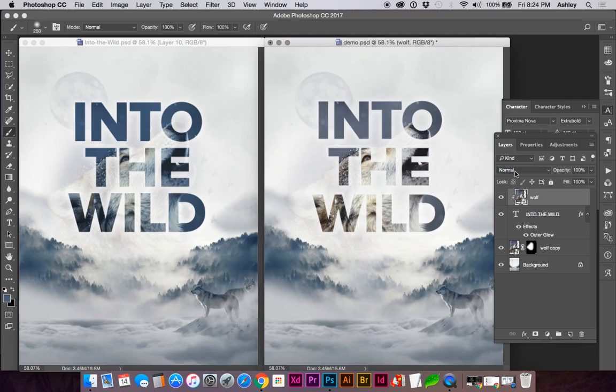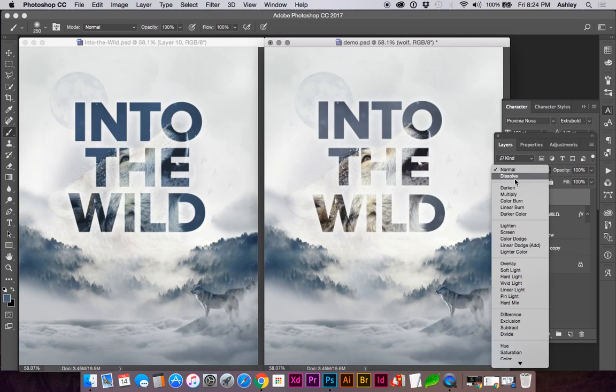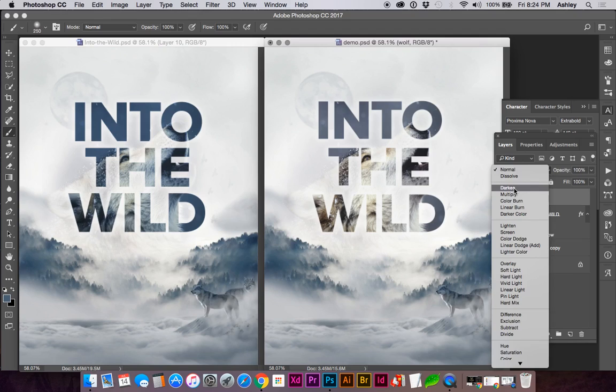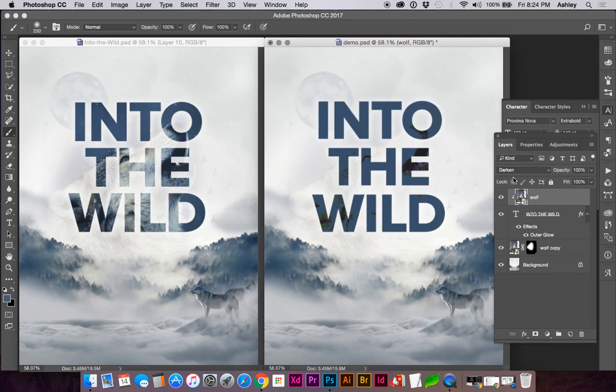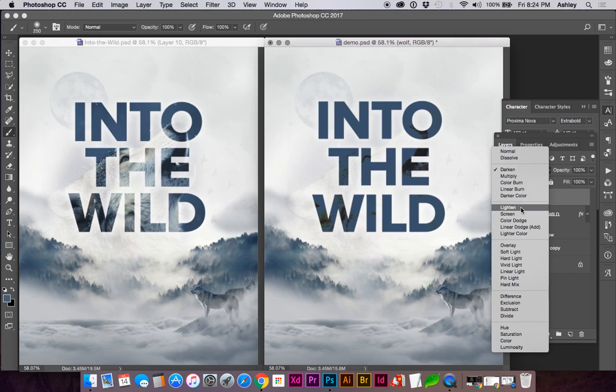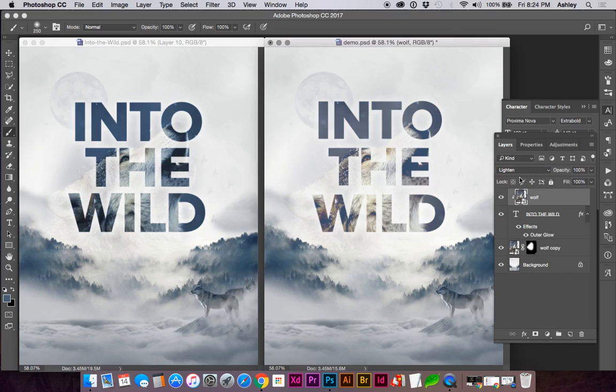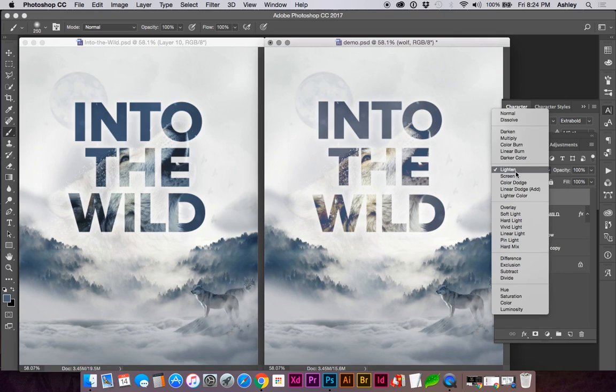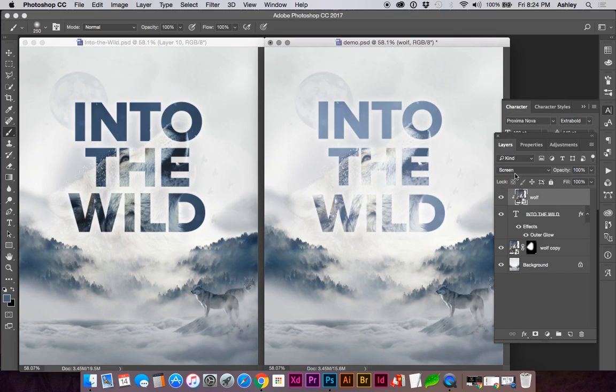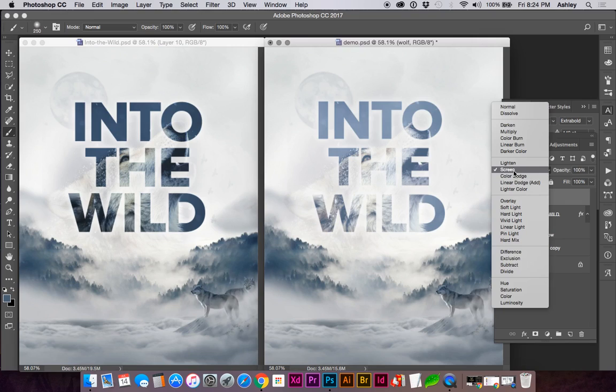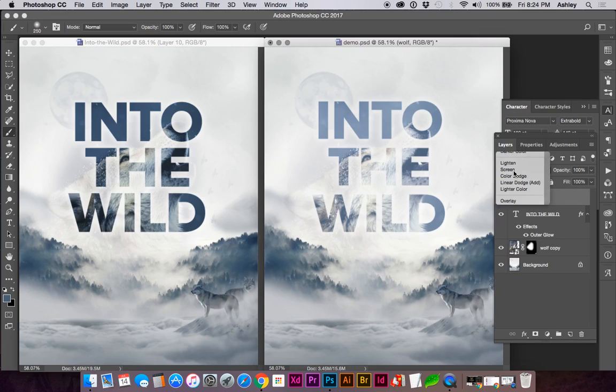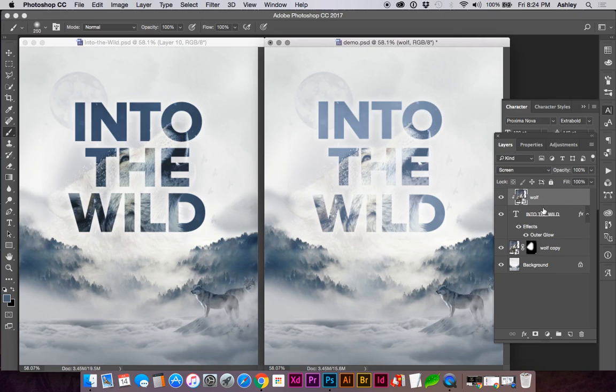And you can also change the effect of the image on the text. So let's try Screen on this one.